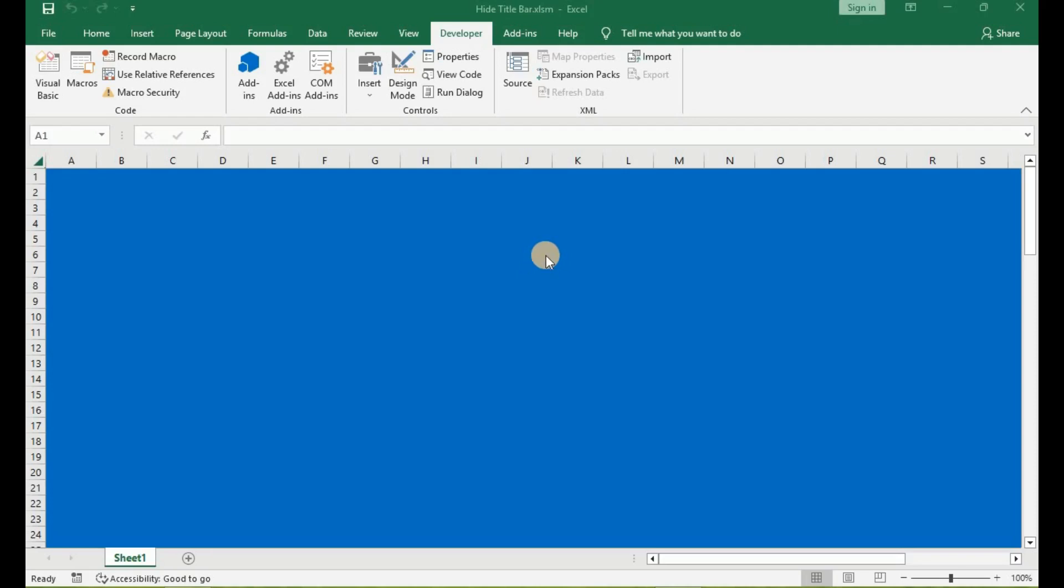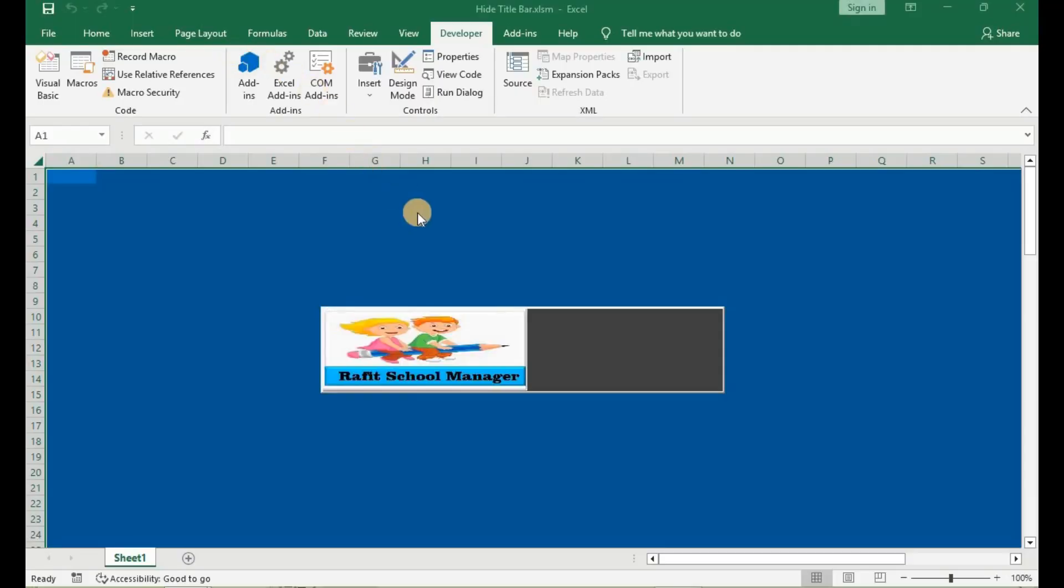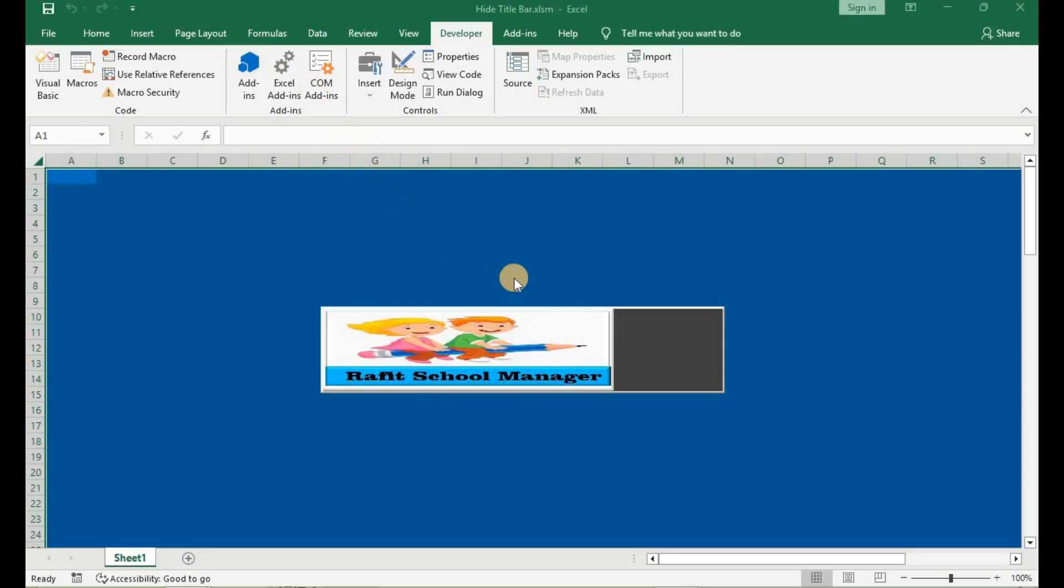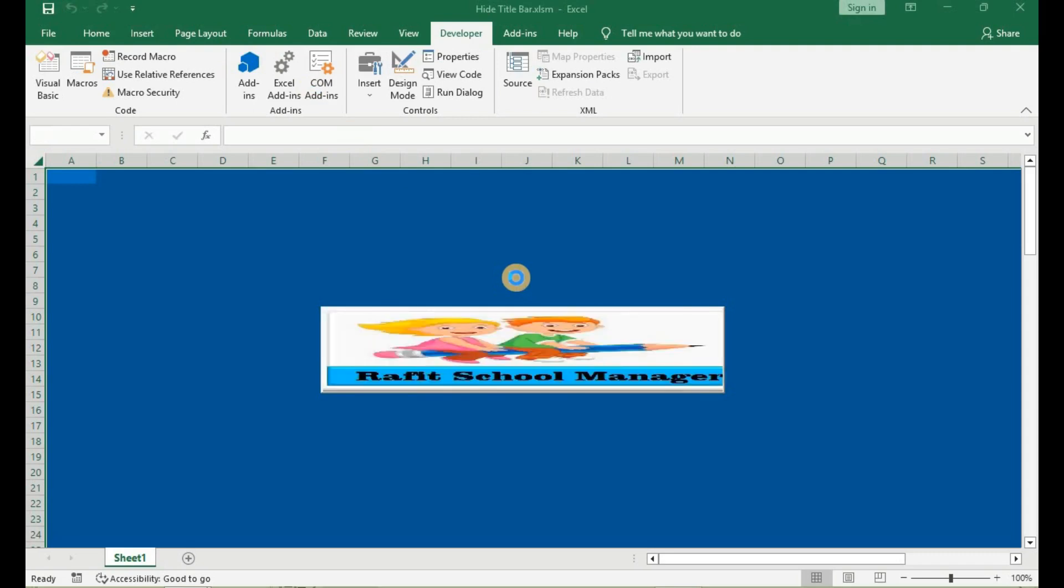Hello and welcome to the Rapid Solution channel. I am Rafael Adeyemo. In today's tutorial, we are going to learn how to remove or hide the user form title bar using the Windows Handle API.